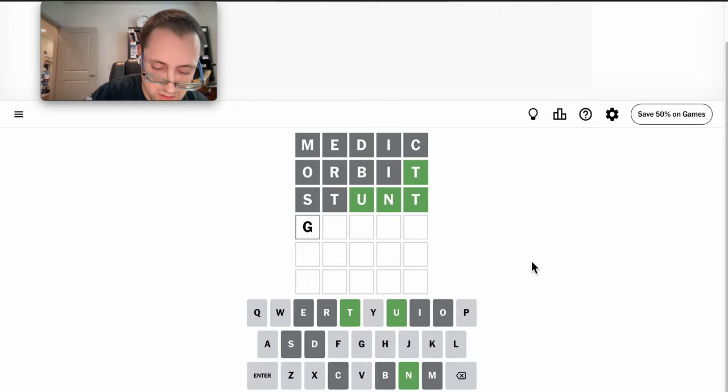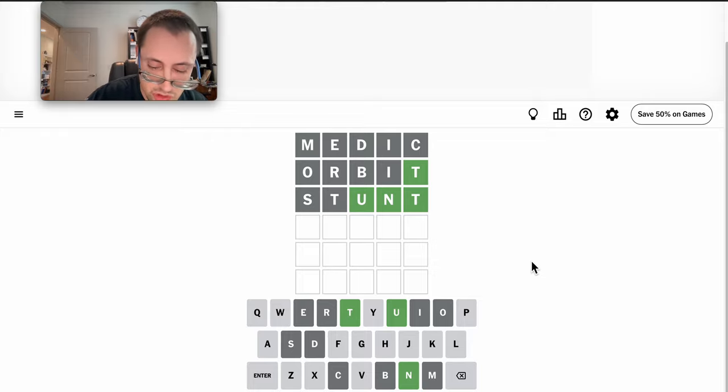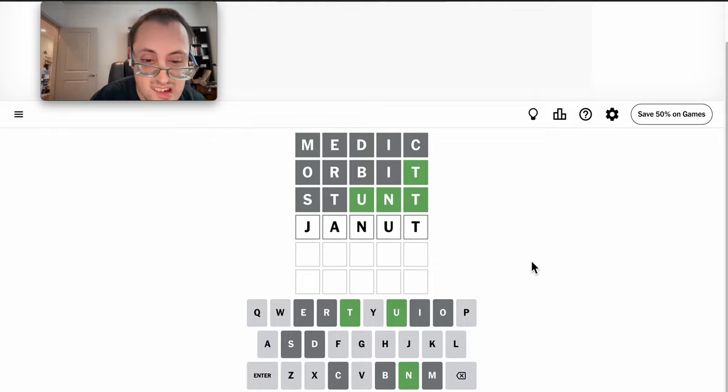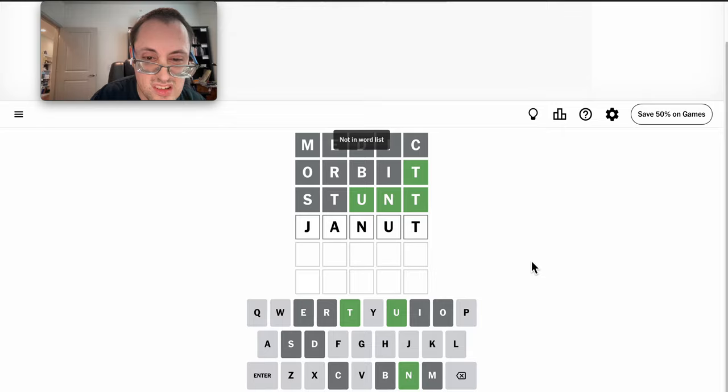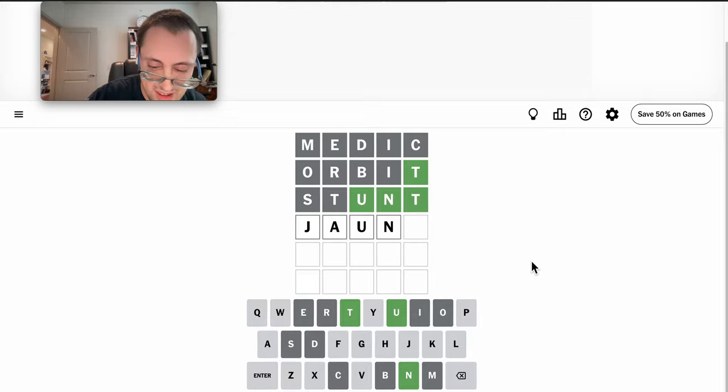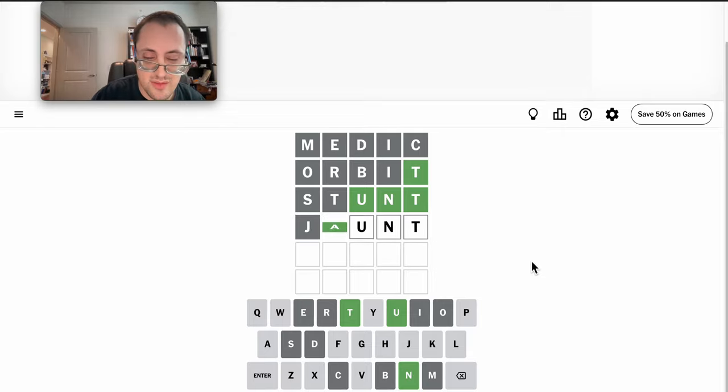Gaunt or jaunt is possible. I could spell it right.